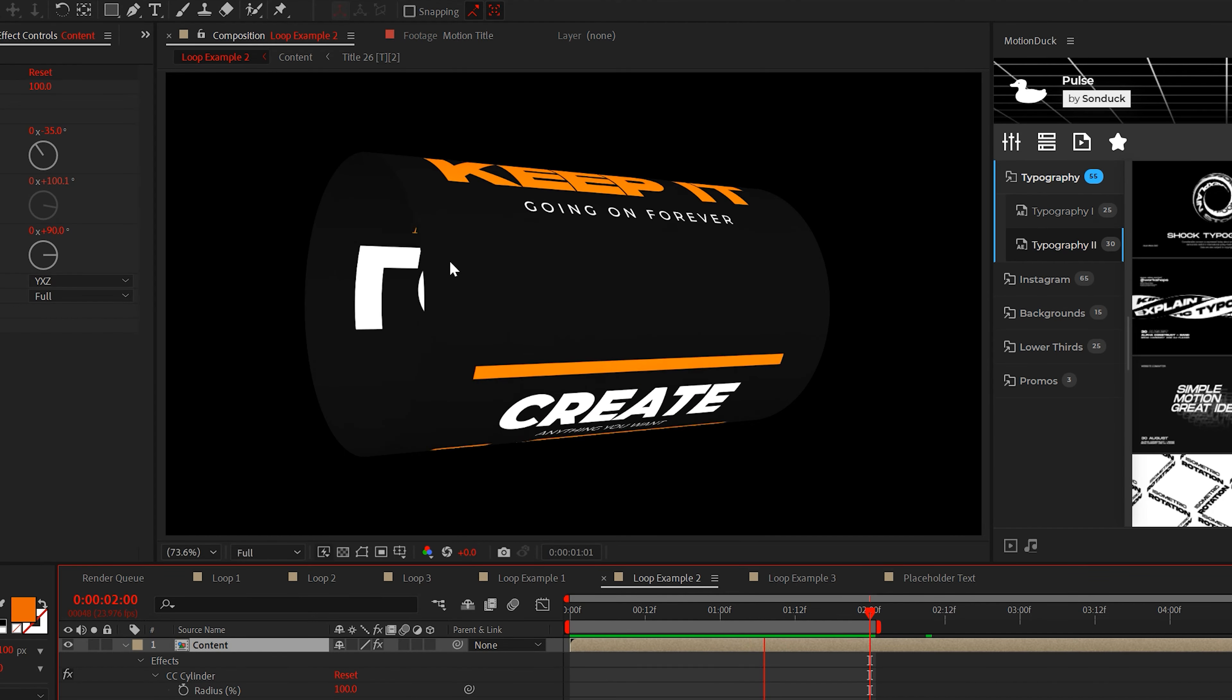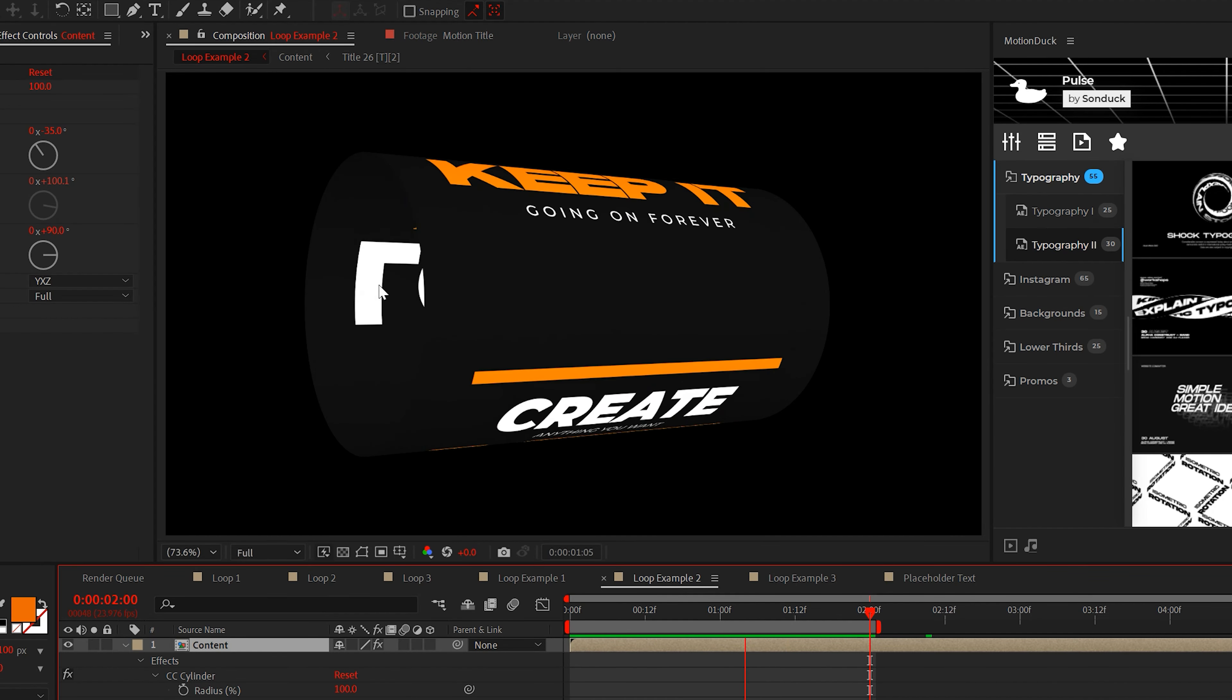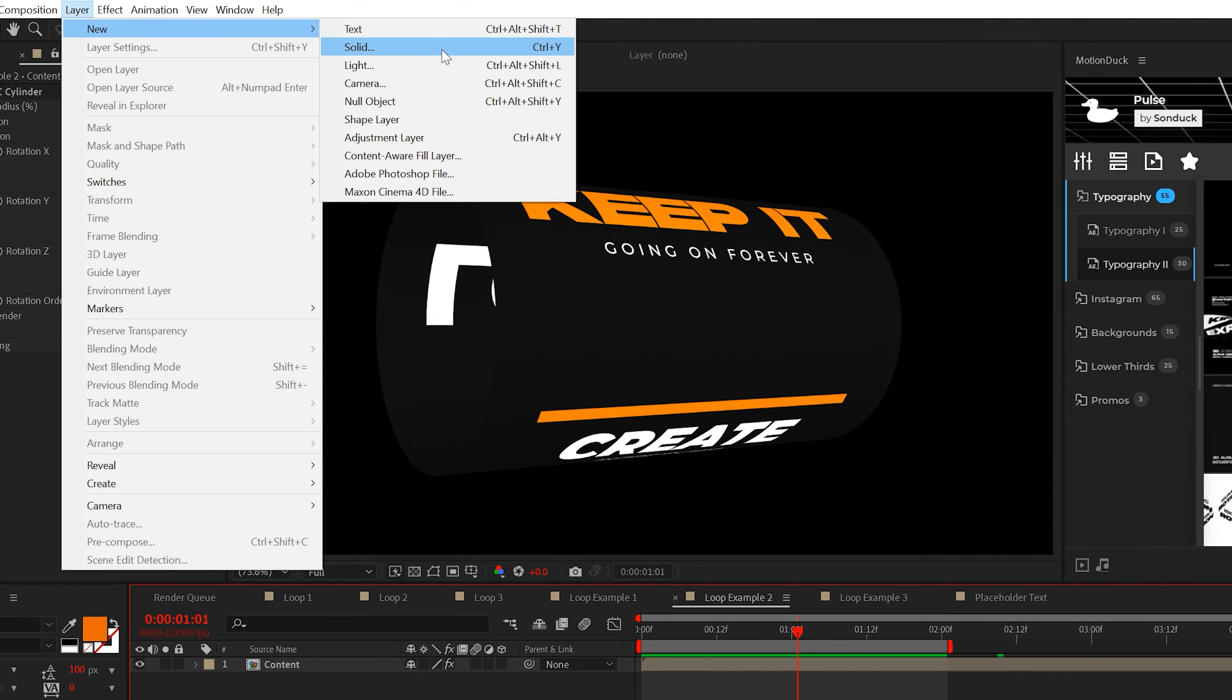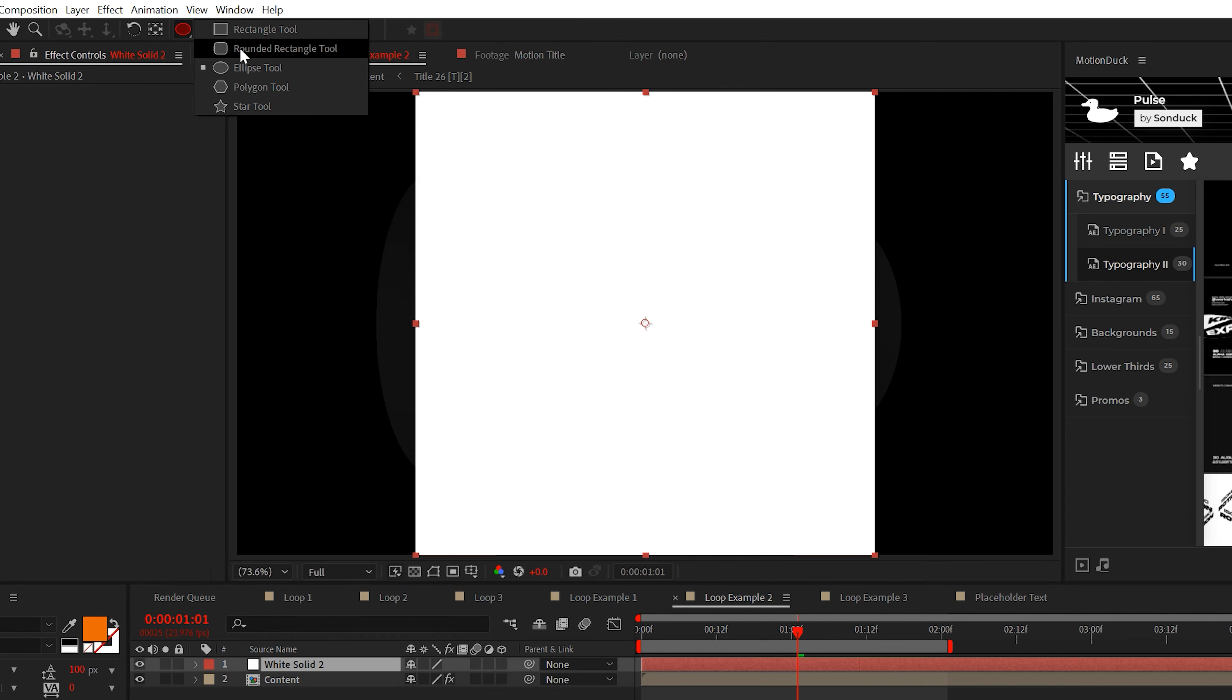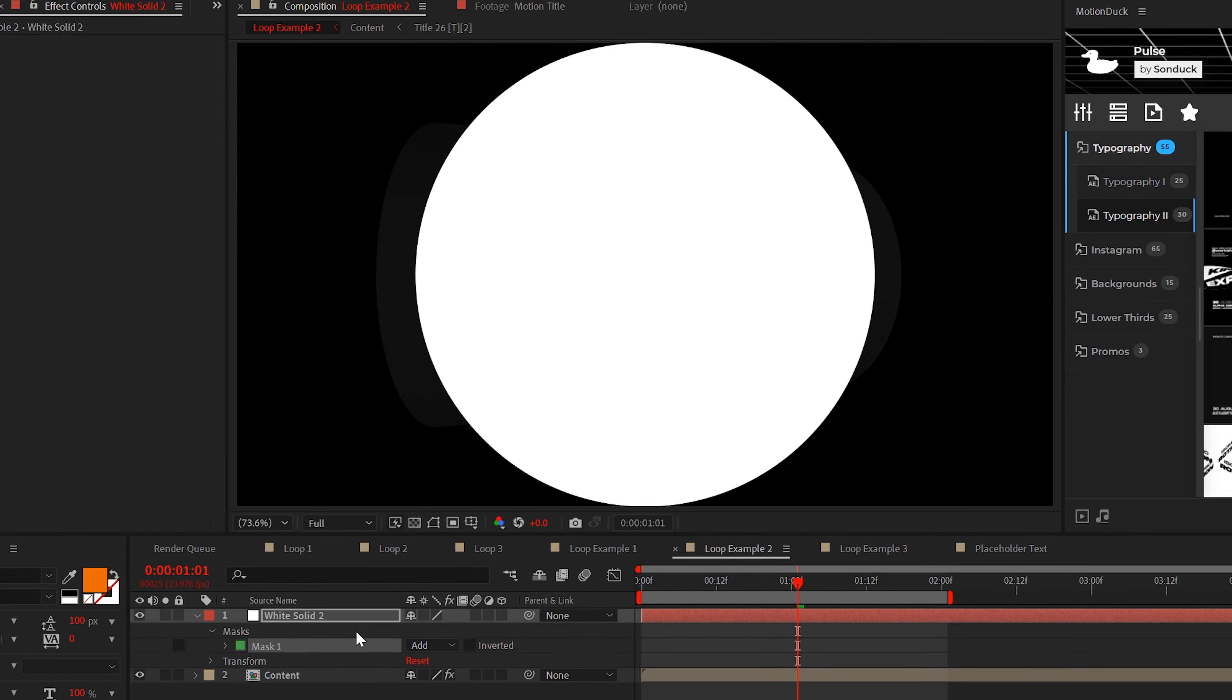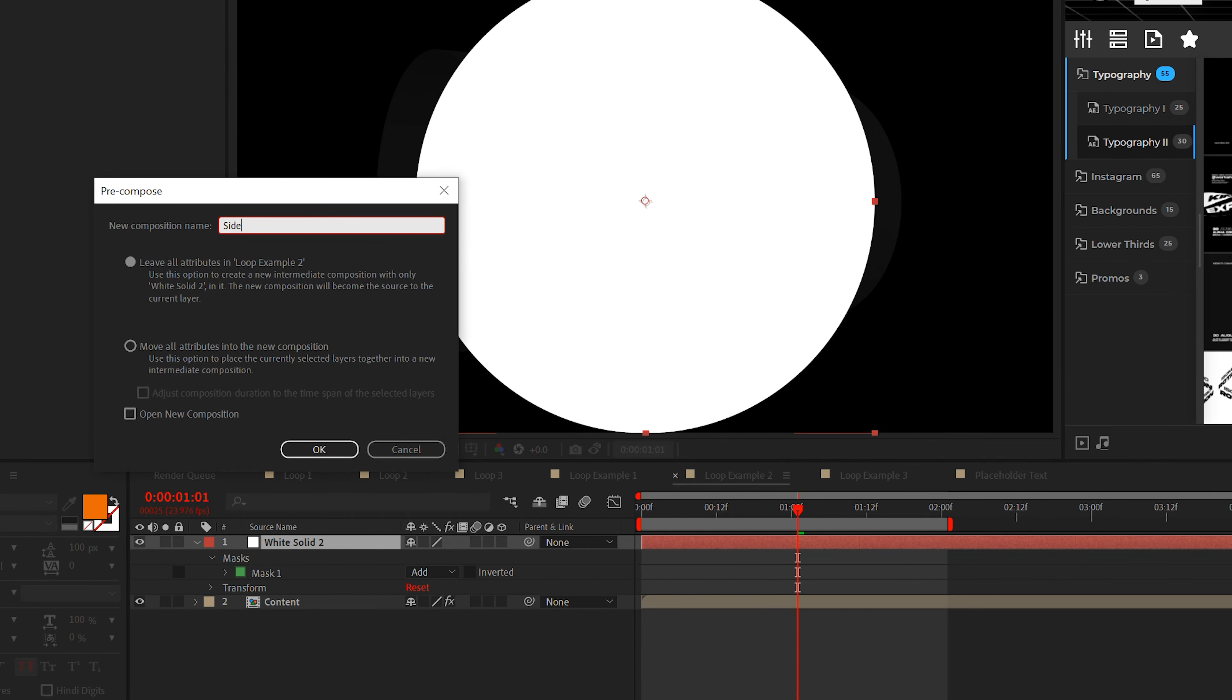Now your cylinder will rotate. However, we have to fix this unwanted gap. So we'll create a 1080 by 1080 solid layer and then double-click the ellipse tool. Now you can pre-compose this layer and call it side.